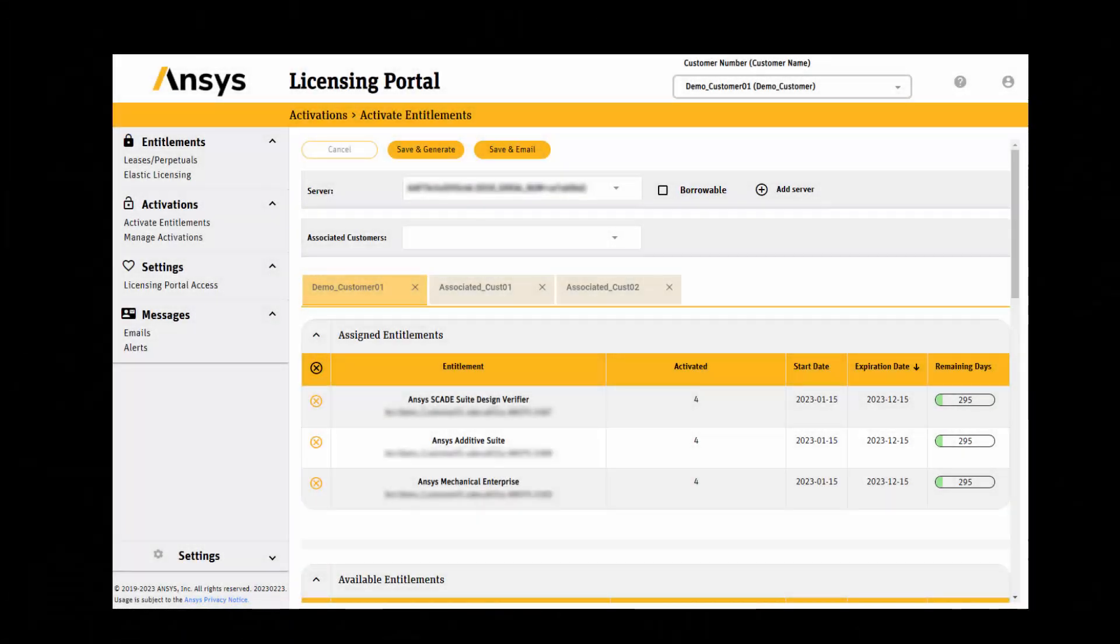In this demonstration, you'll learn how to create a combined license file for multiple customer numbers on the same server using the ANSYS licensing portal.